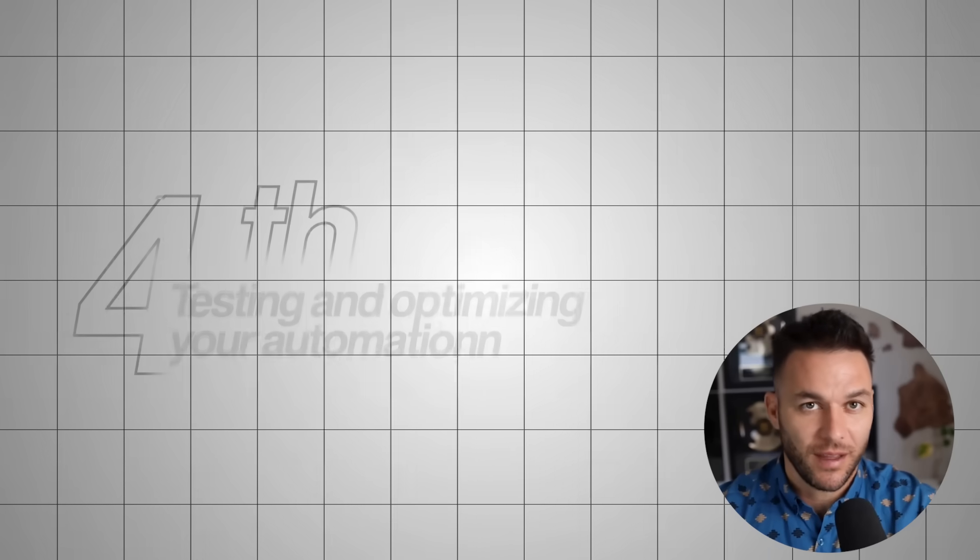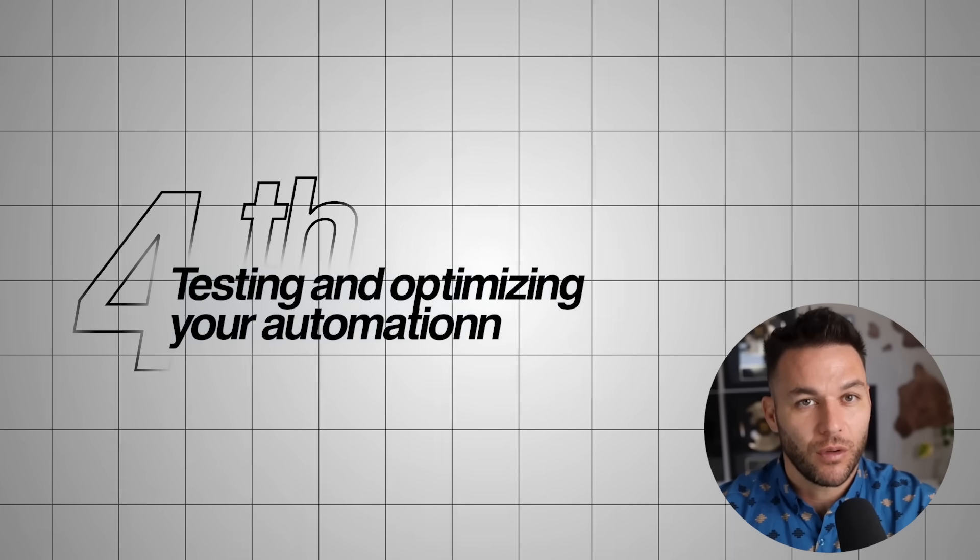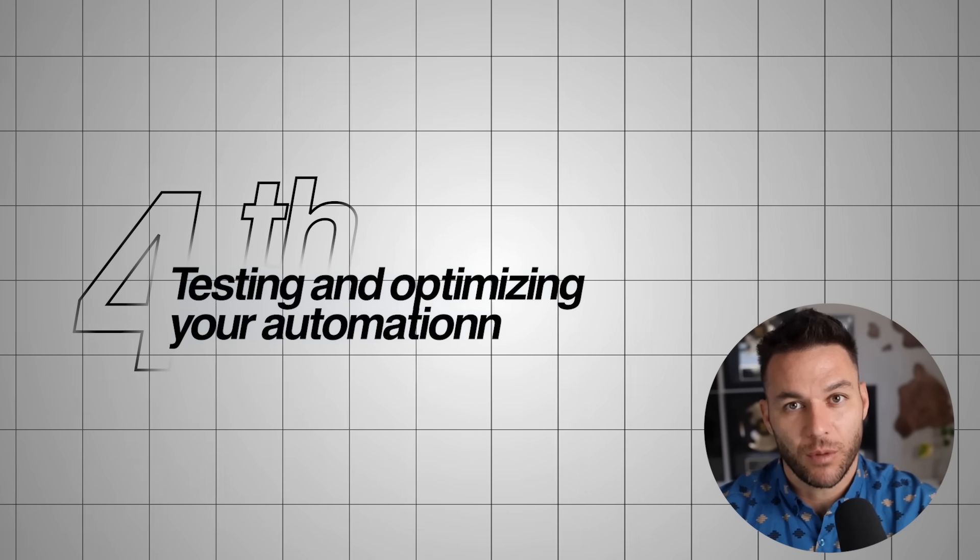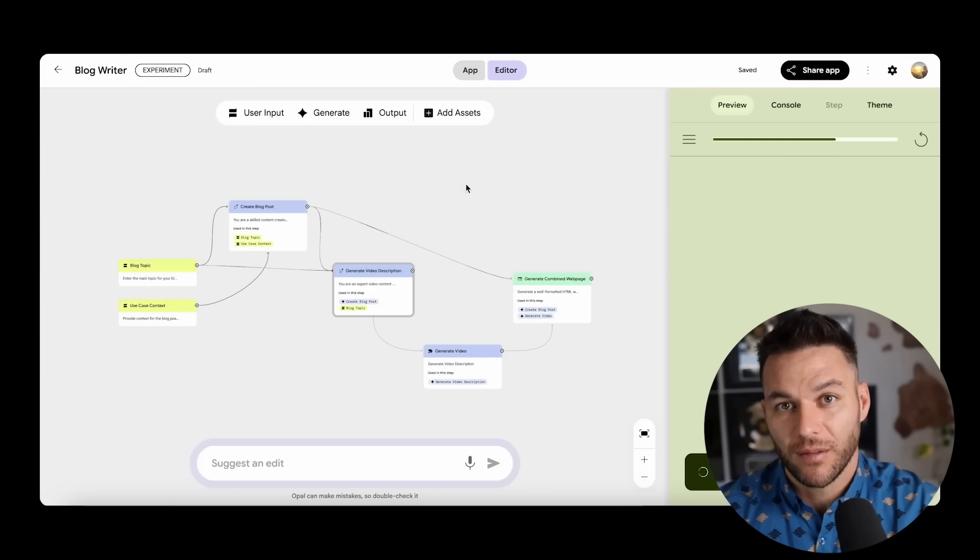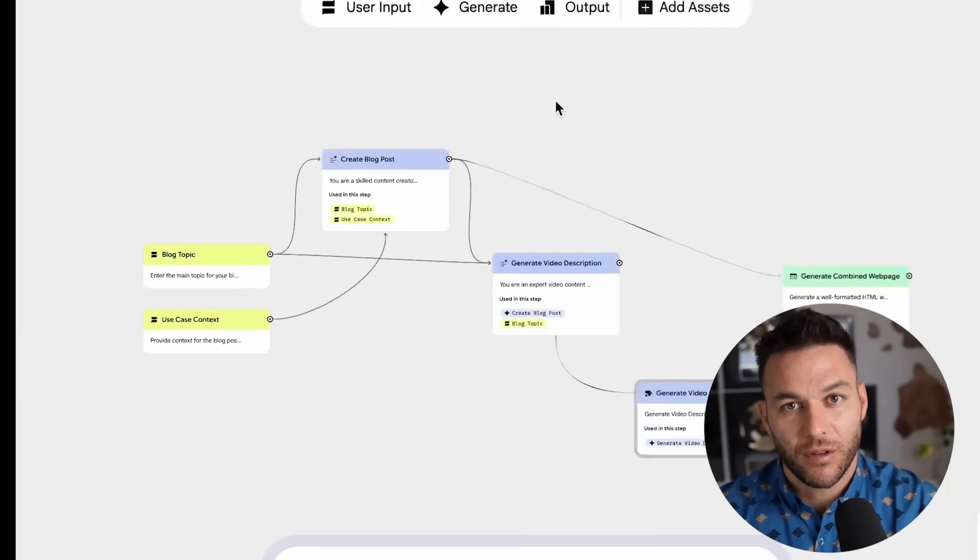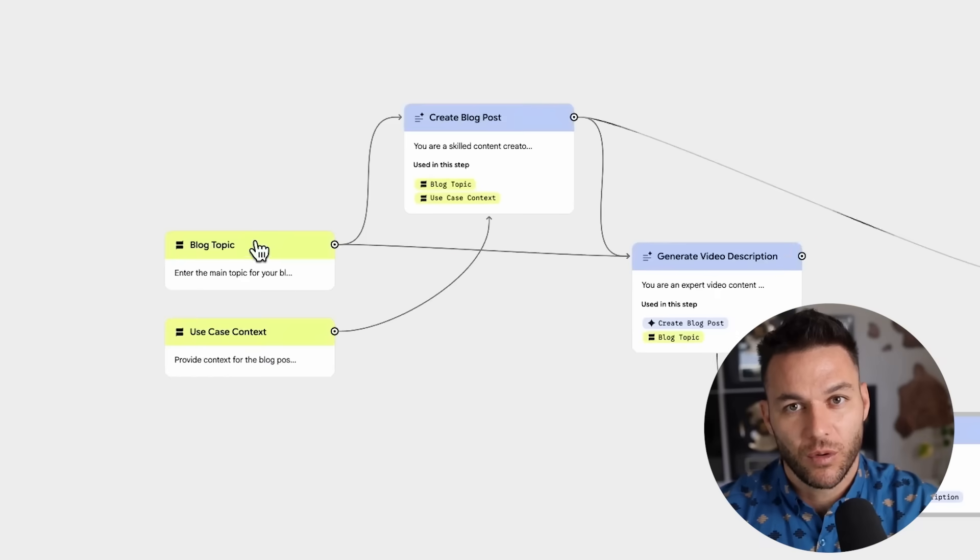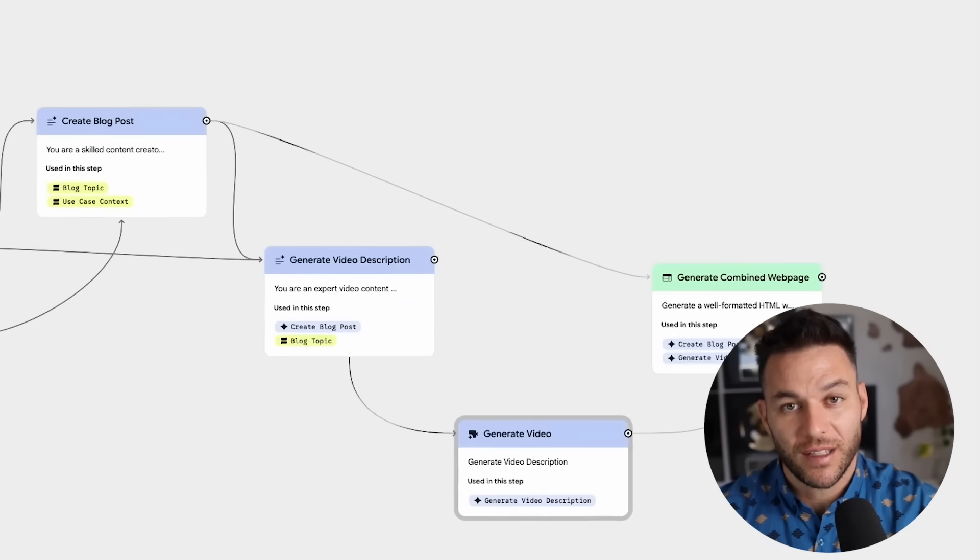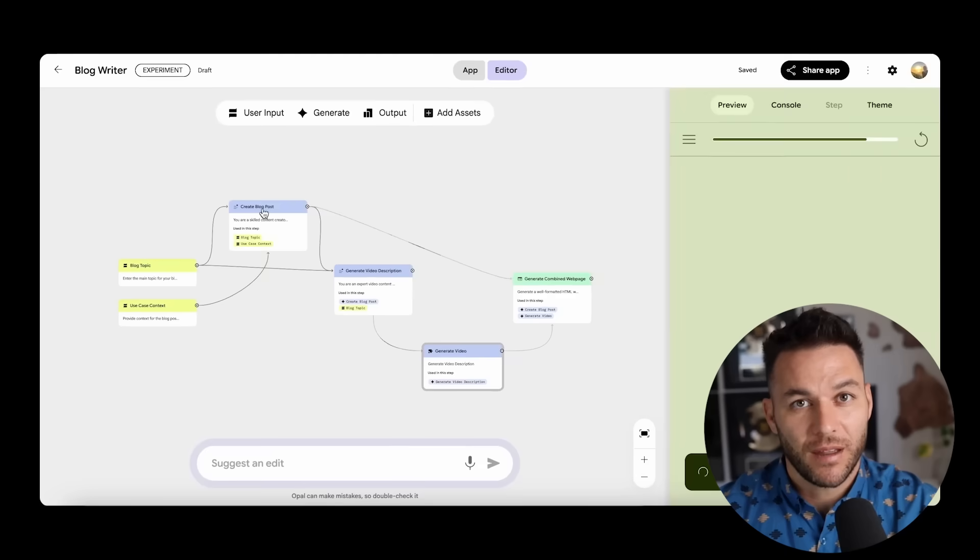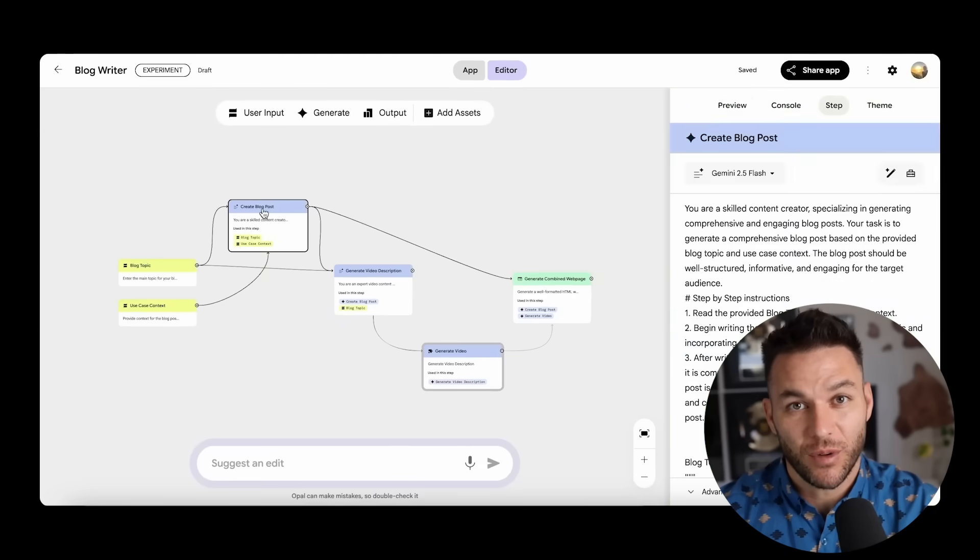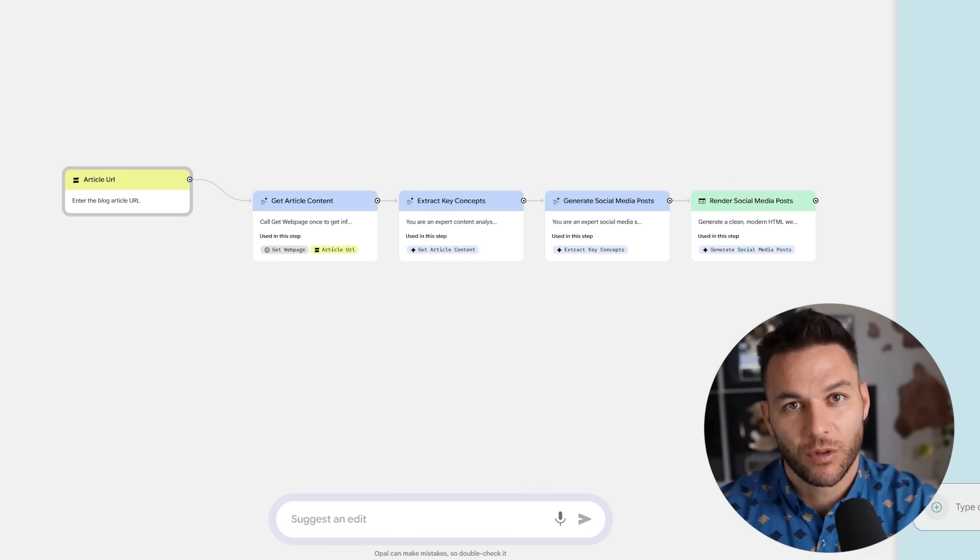Step four is testing and optimizing your automation. Your first version won't be perfect and that's completely normal. The advantage of Opal is you can easily modify your automations. You can add new functions, adjust the workflow, or change the outputs until everything works exactly how you need it. I recommend spending time testing different variations until you get the results you want. This upfront investment in optimization will pay dividends every time you use the automation.